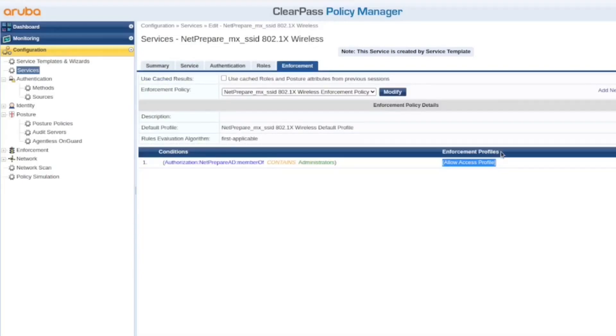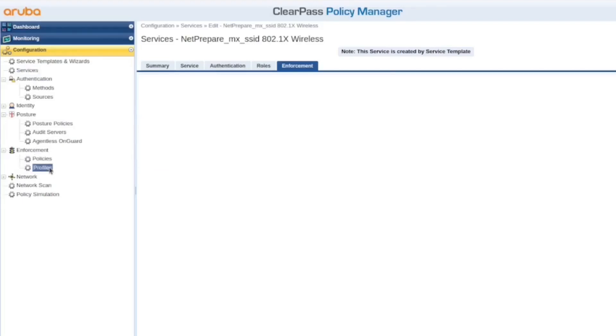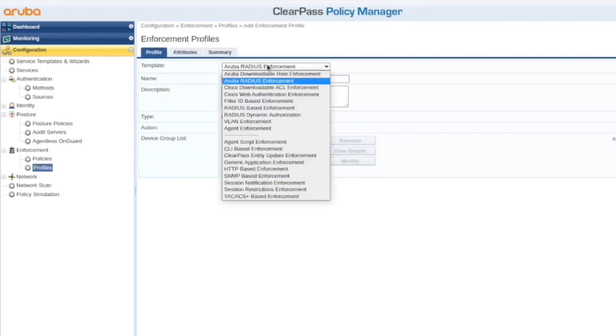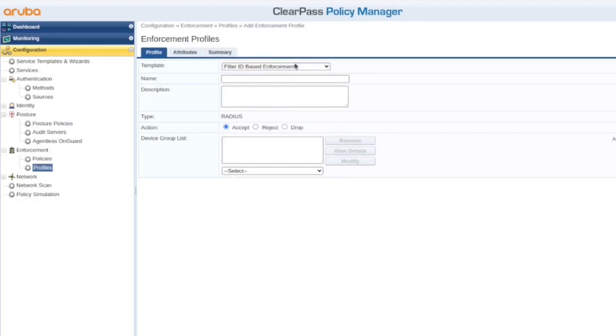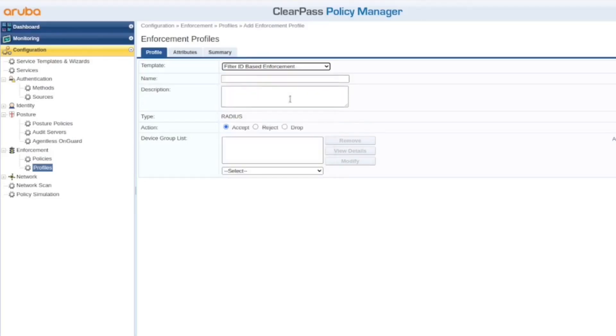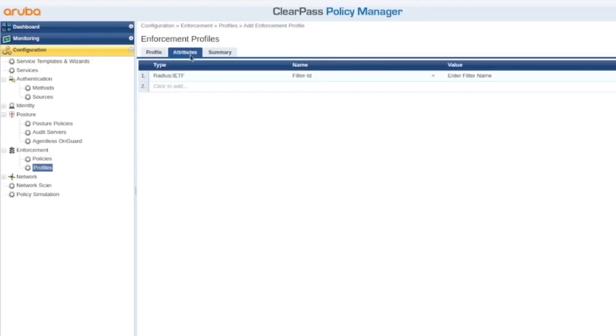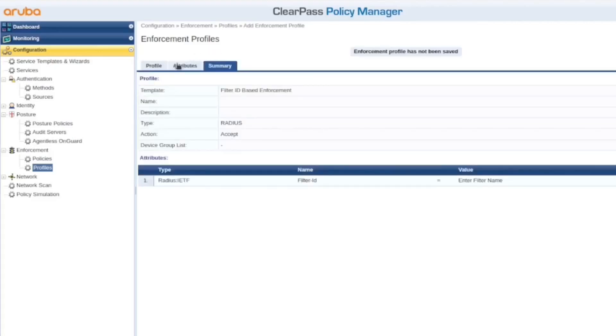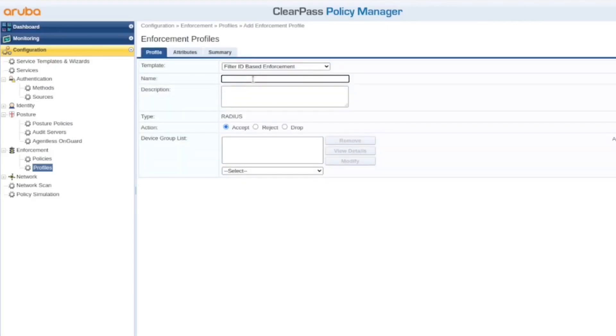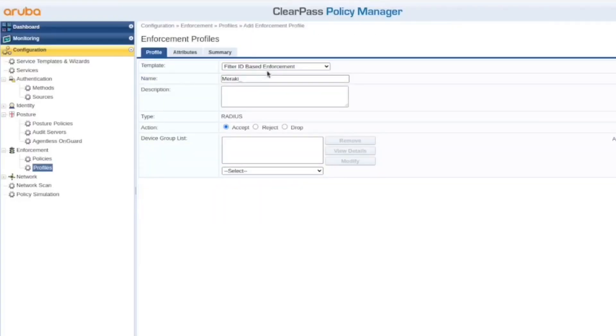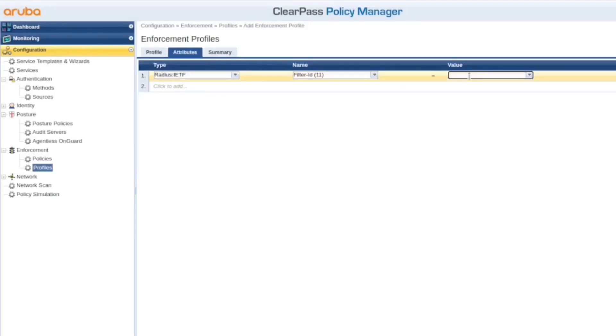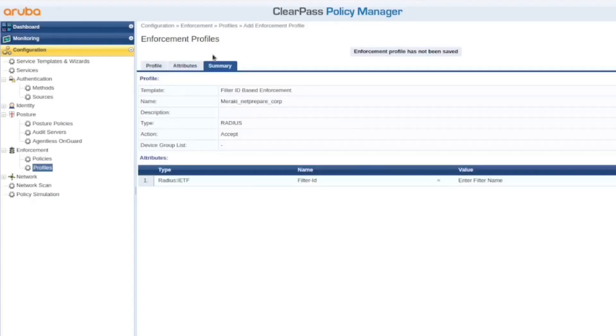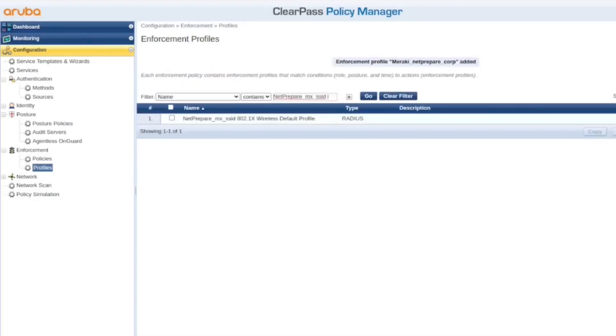But we need to update the enforcement profile. Alright, so enforcement profiles, okay? So we use the default one. So let's create a new one. So here you could specify whatever you want, filter, but I think this one, filter ID, let's see the attribute, well, it's perfect. This is actually an IETF attribute. Just filter ID, and here you specify the filter ID that you wanna send. And what I'm gonna name it is Meraki, and then let's copy it exactly from here. And the attribute is just the Meraki corp. And let's save.